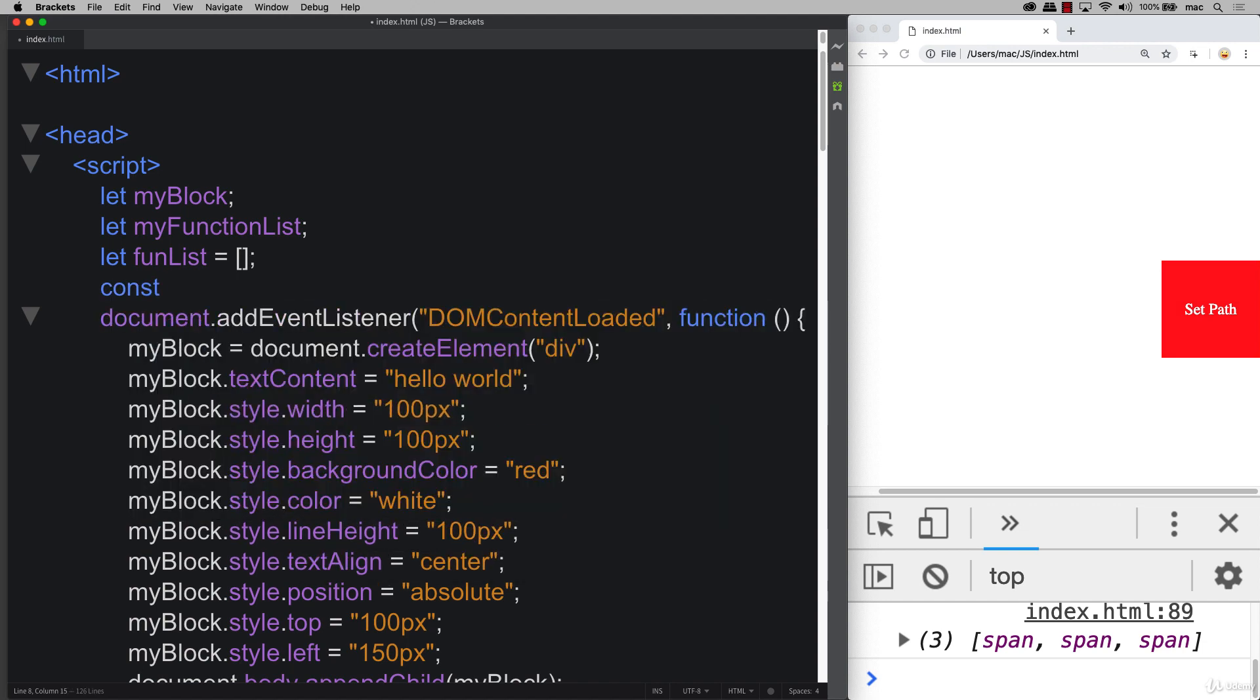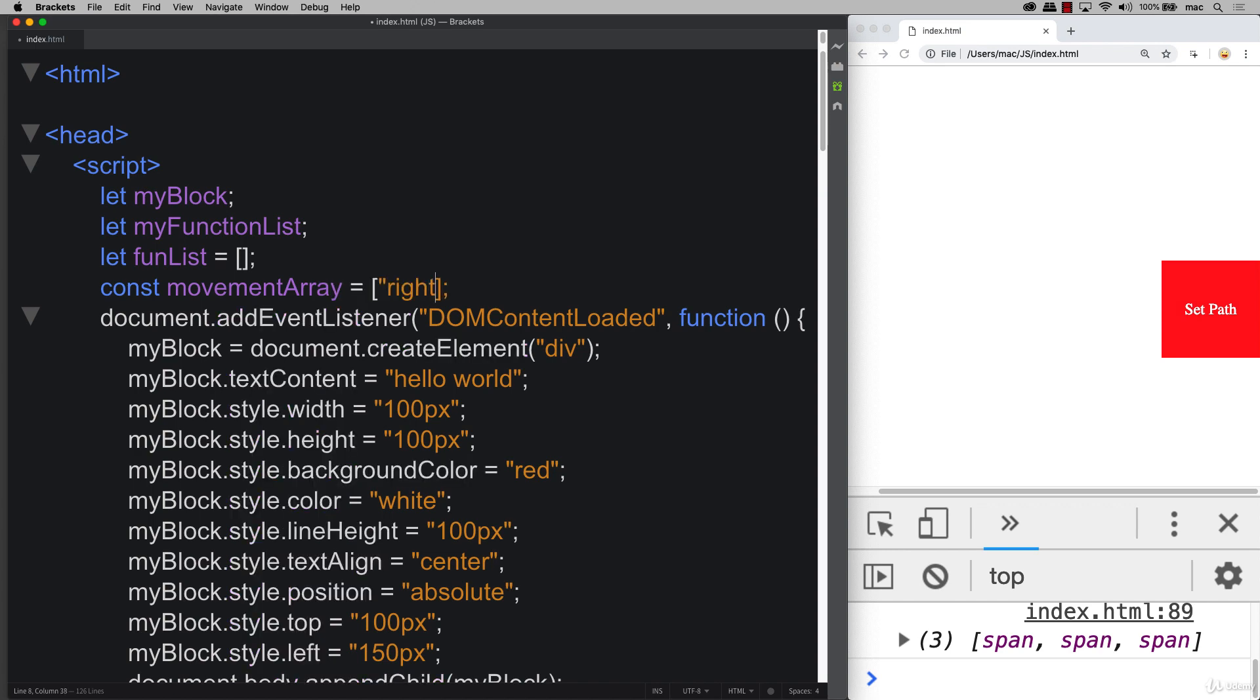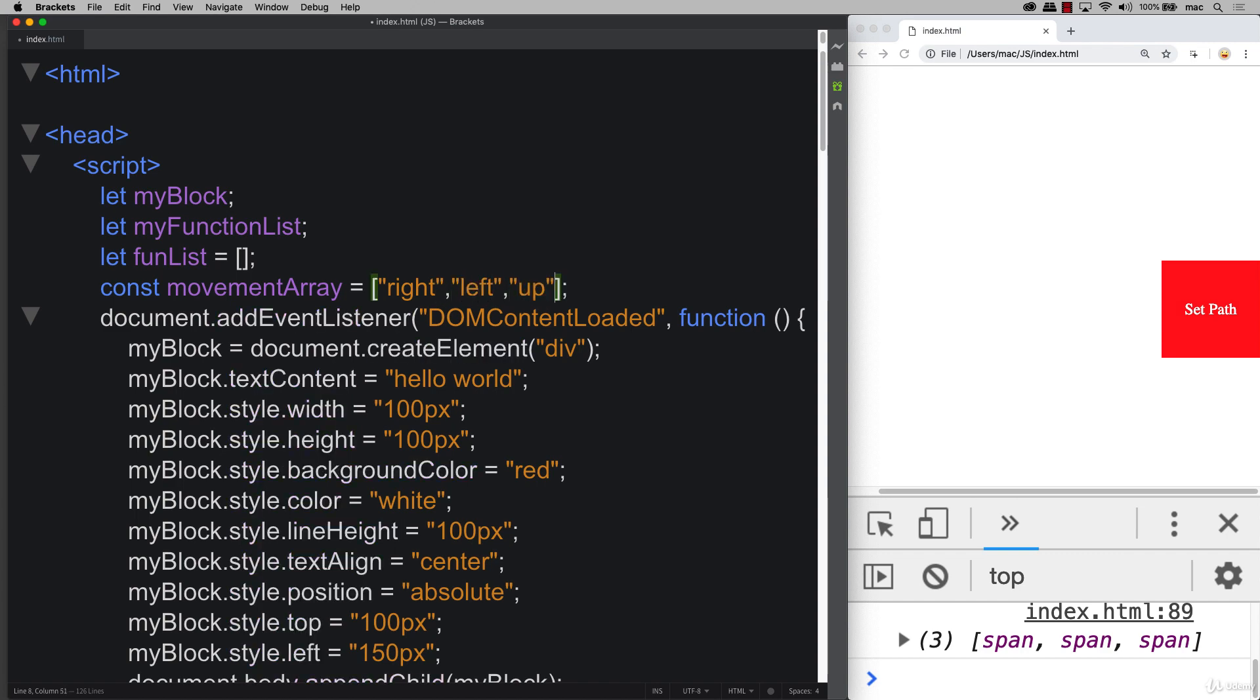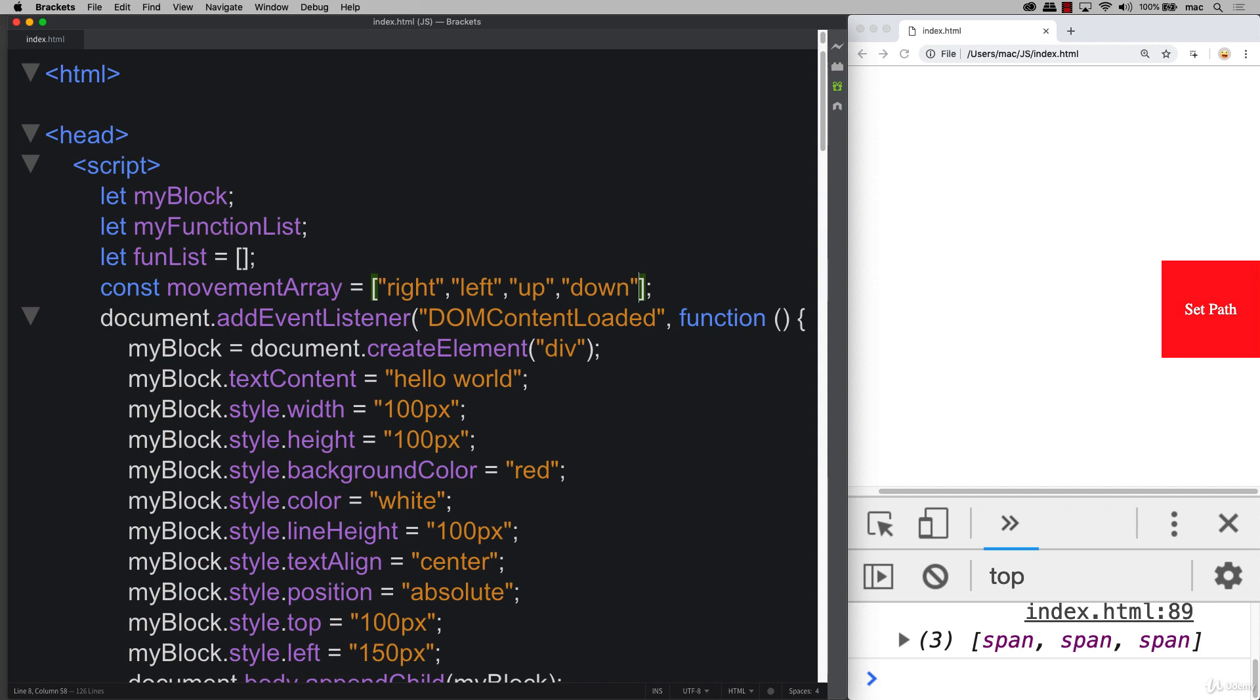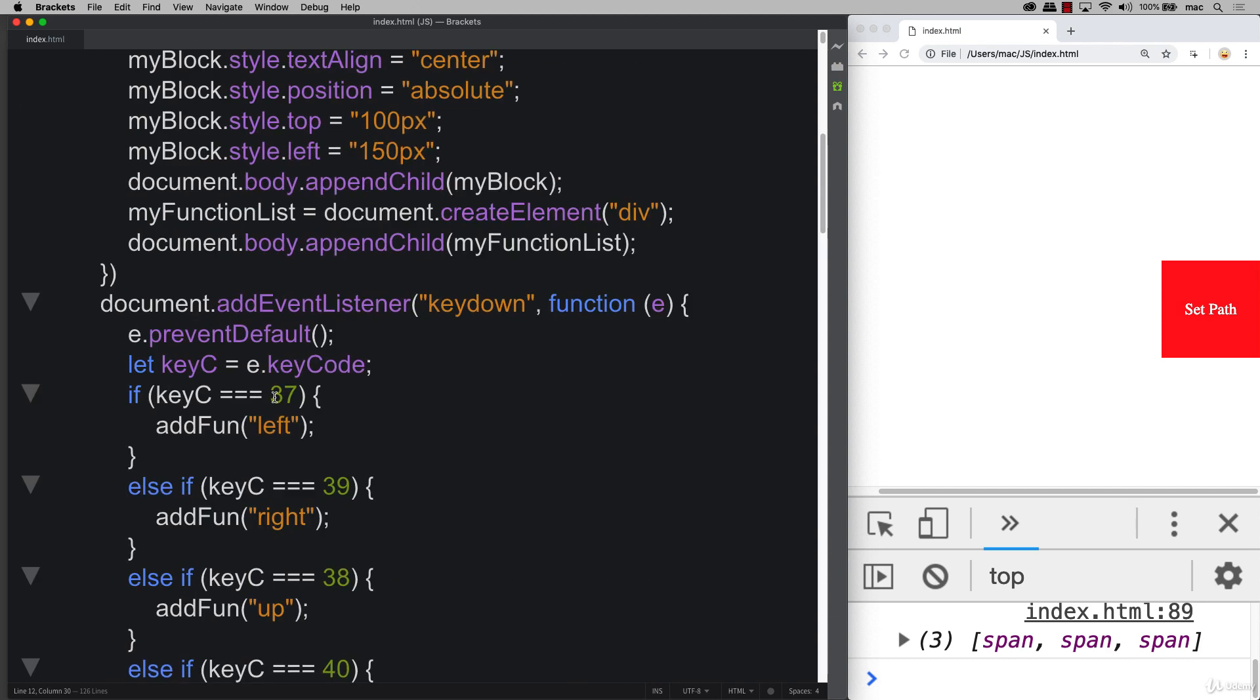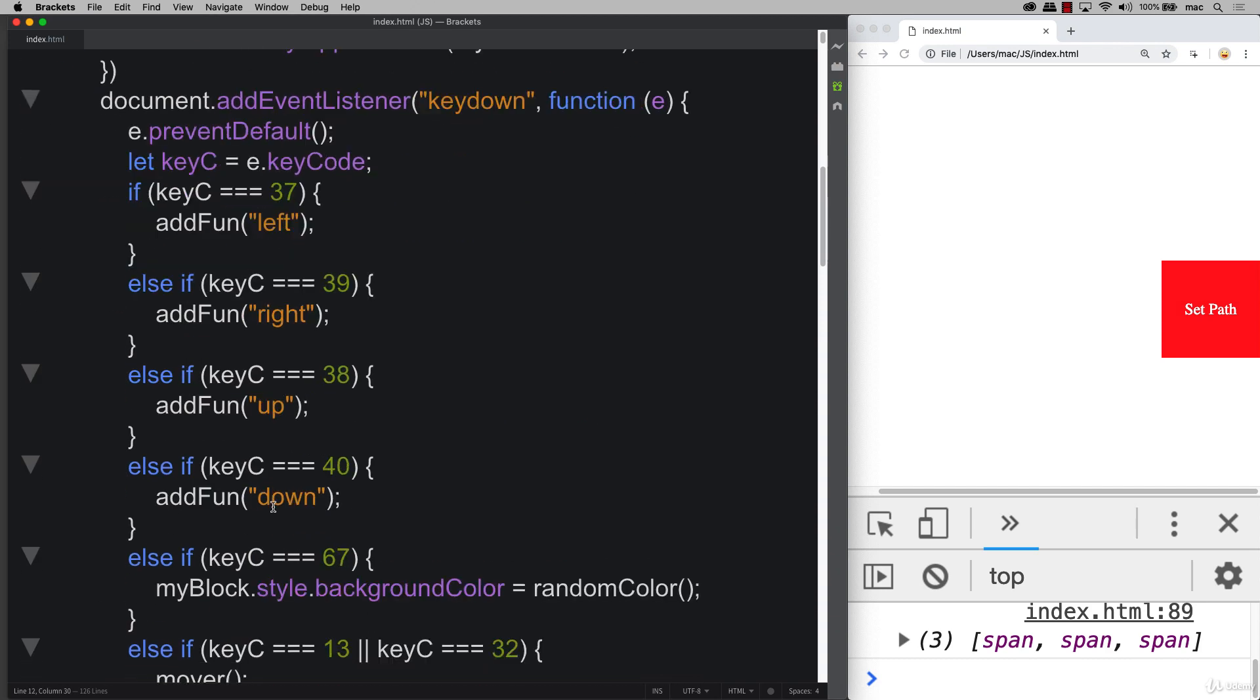So let's set up an array with movement array. And then here is where we've got all the different directions that we want to move. So we've got right, we've got left, up, and of course down. So now that we have an array with all the different possible movements, let's generate a random movement and add it into the function, into the add fun. How do we do that?